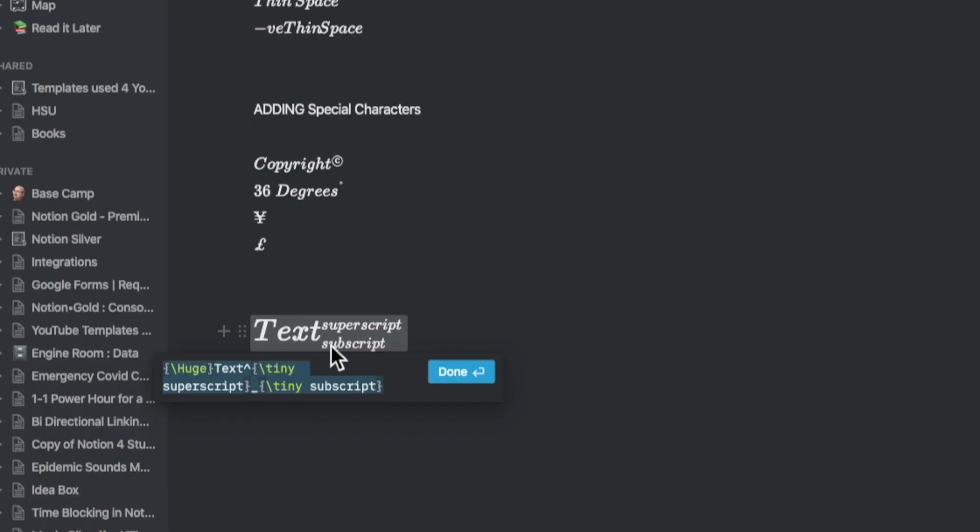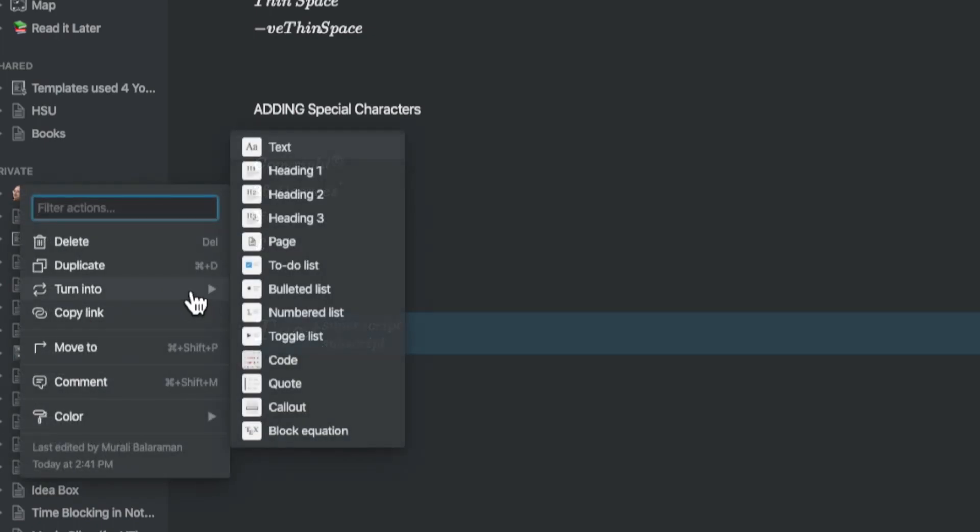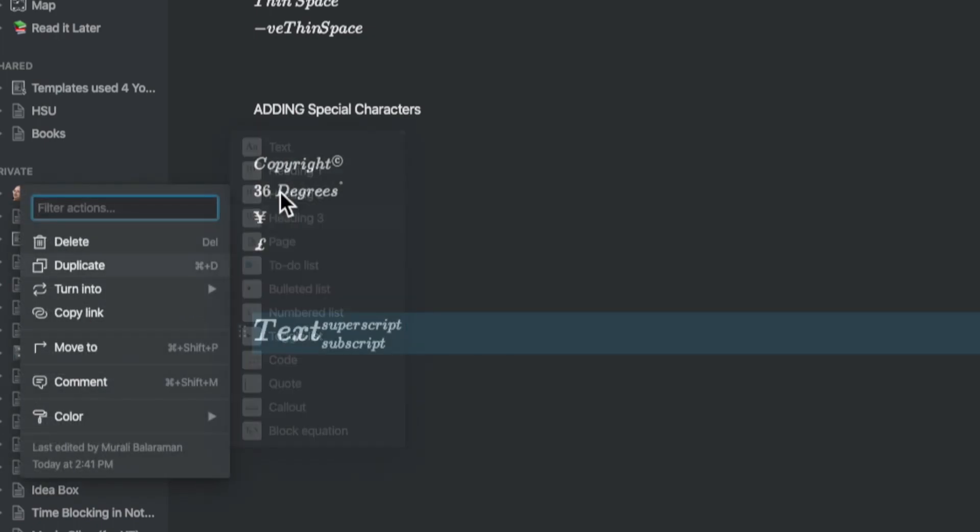If you want to add subscripts, you can add the underscore symbol or you could add a superscript using the exponential symbol and this will create something like this.